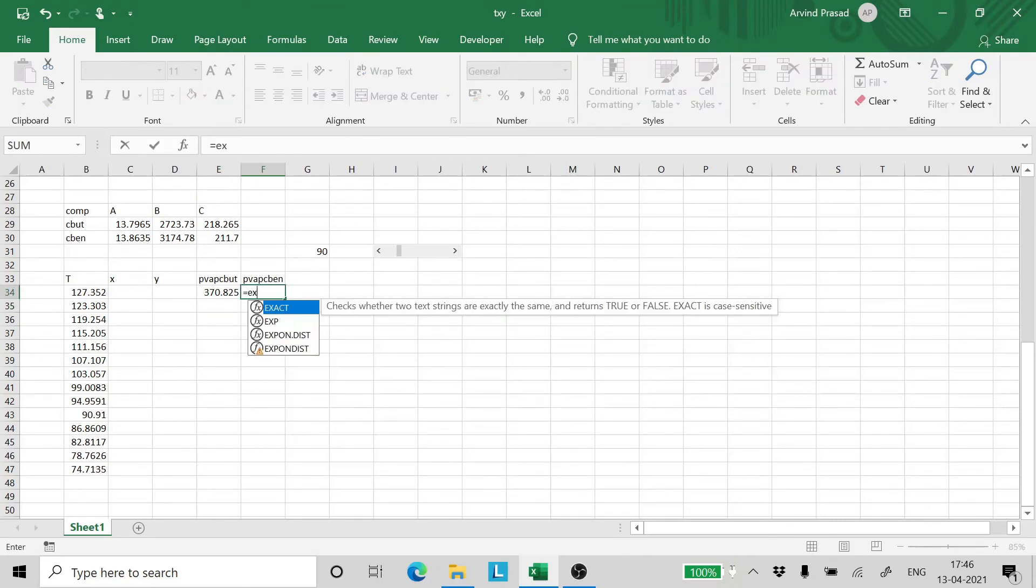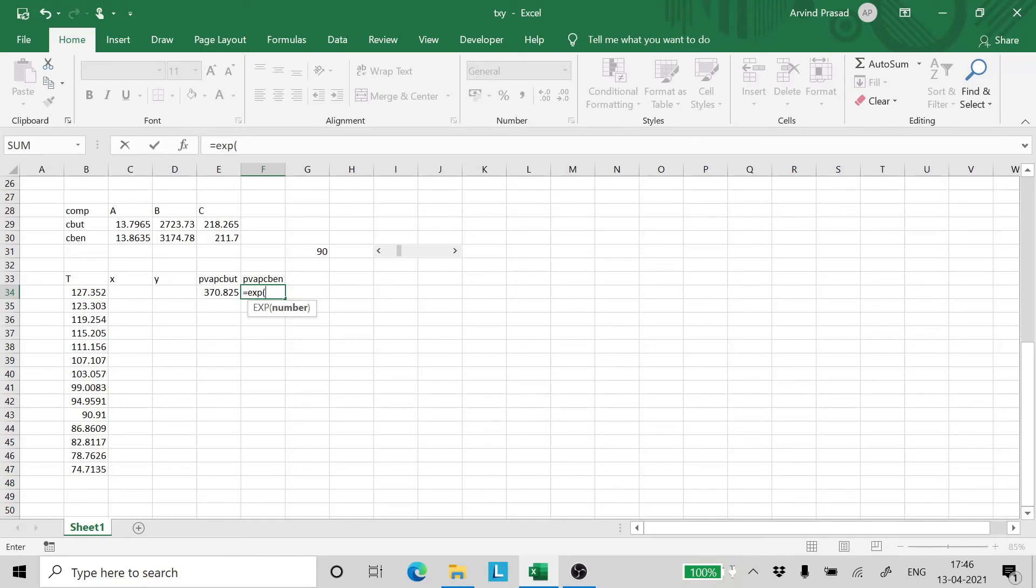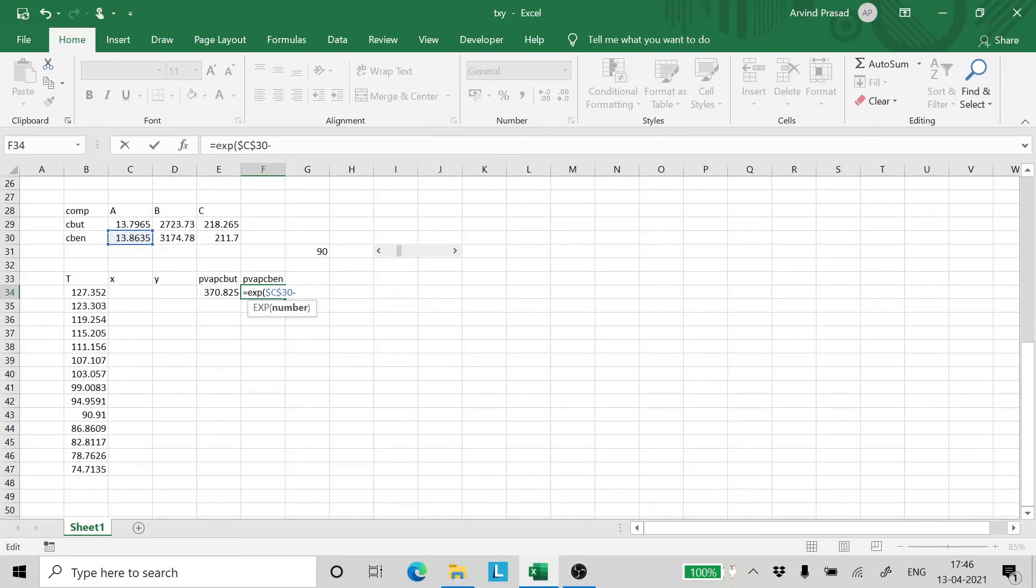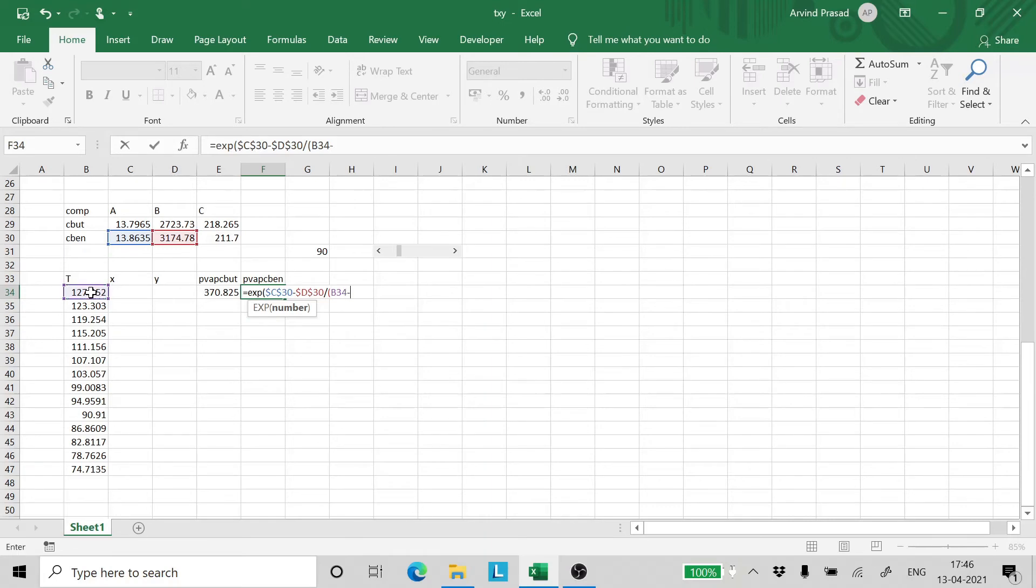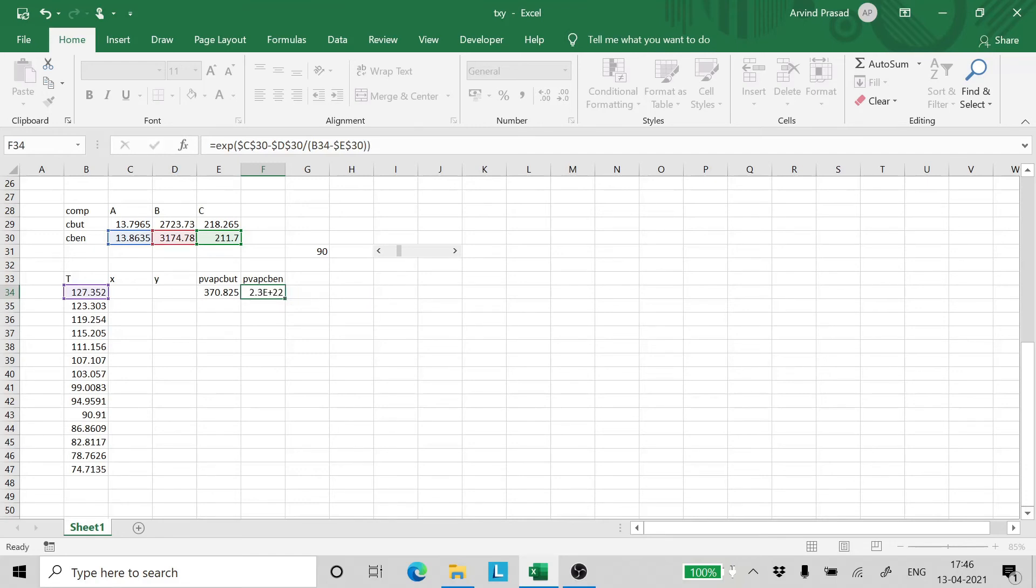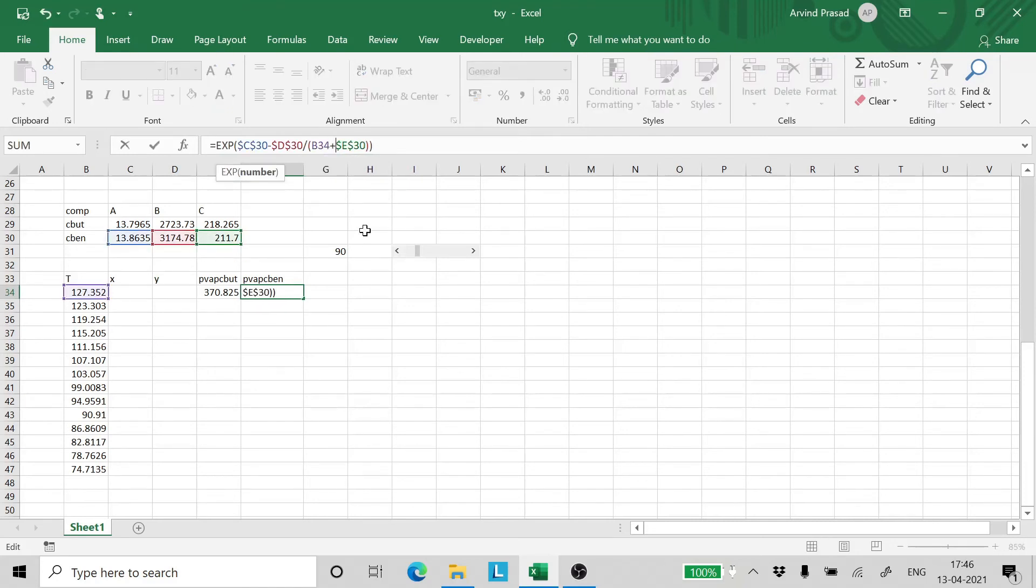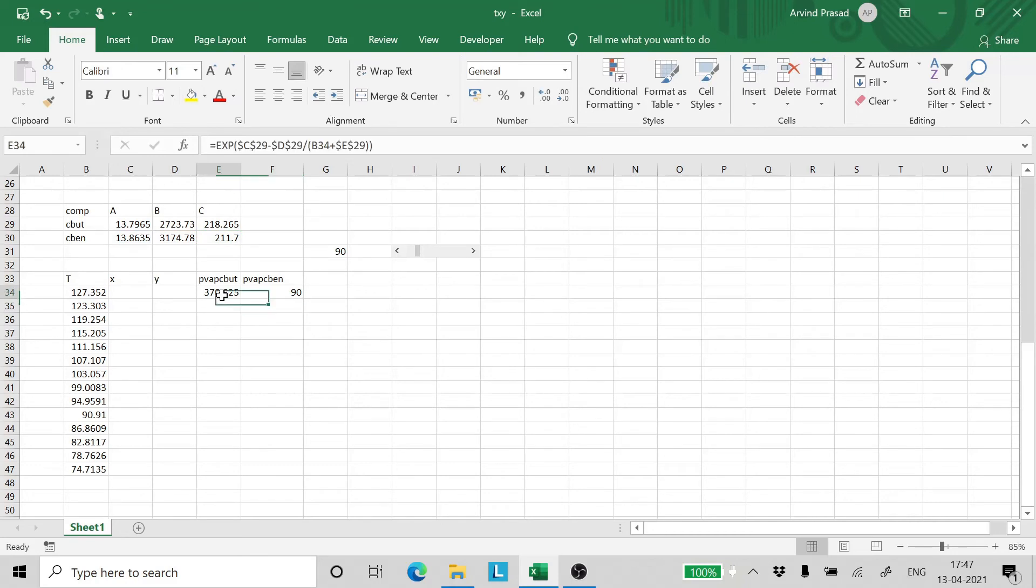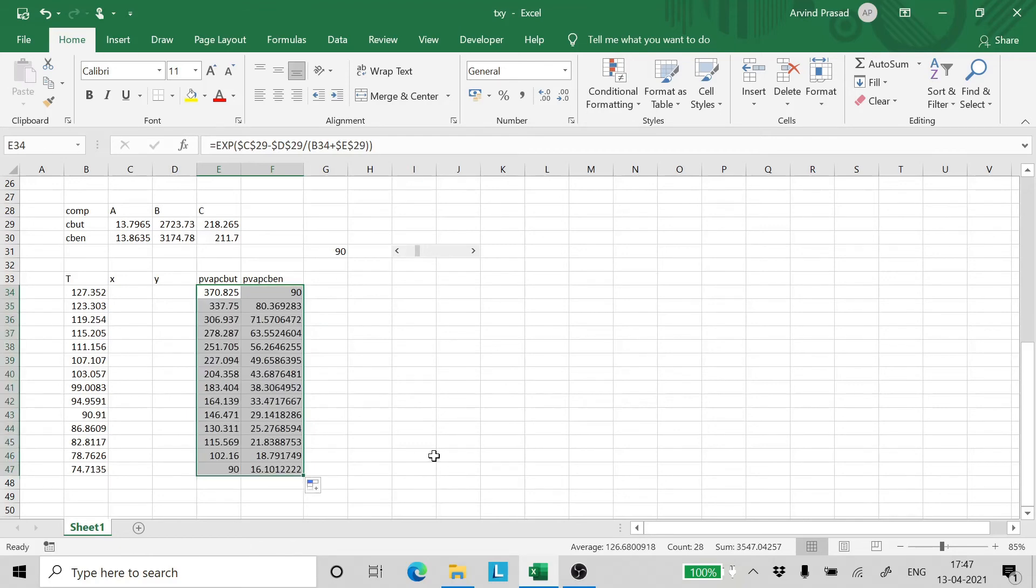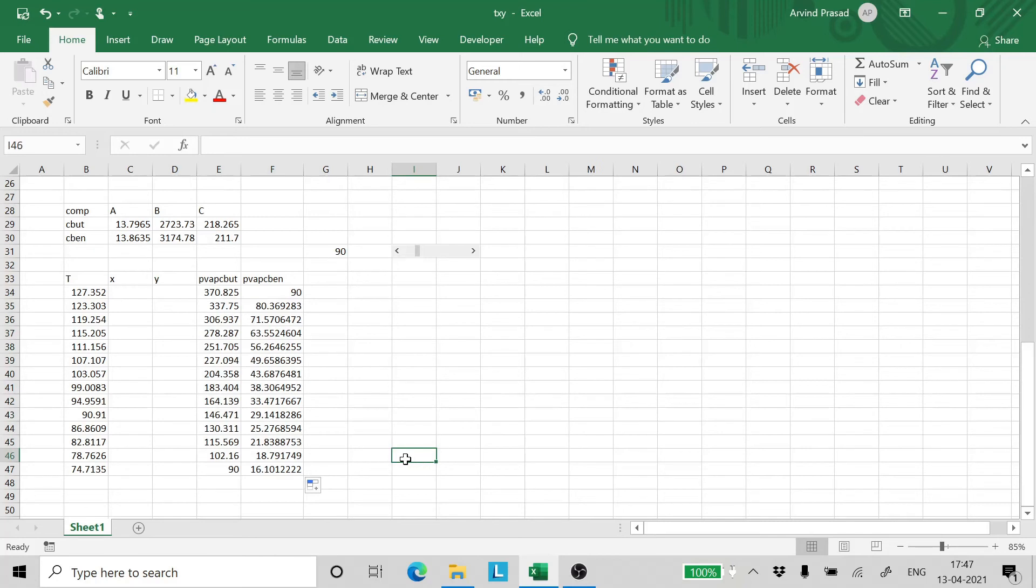Similarly, the vapor pressure of benzene. To get these dollar signs, to make this an absolute reference, we just press function F4 or F4 function key. The pressures are right and we drag and drop the series. And that is it.